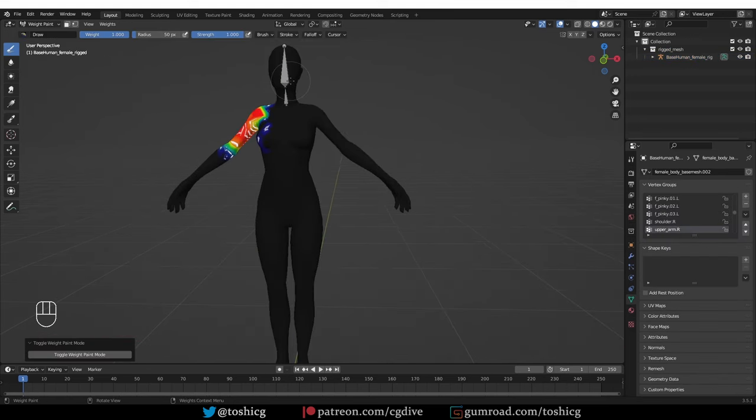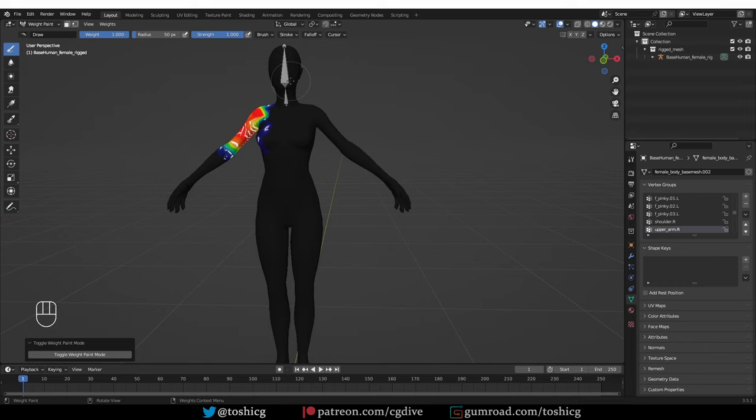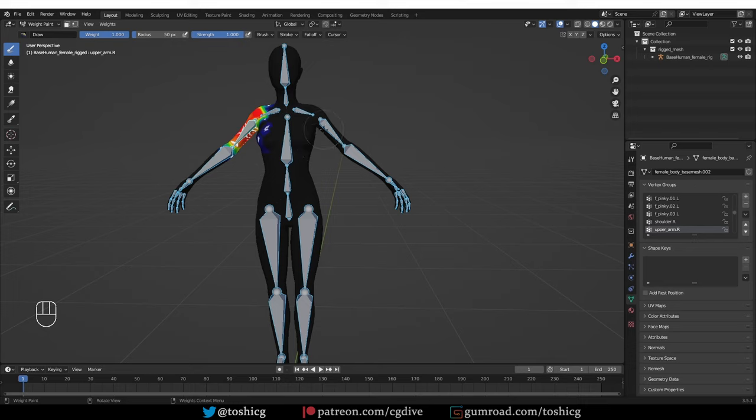If I want to show my other deforming bones, normally I would have to go to object mode, select the armature, unhide the layers and then go back to weight paint mode. But with this feature, I can just press it and that will unhide all deforming bones. It will show the layers that contain deforming bones.